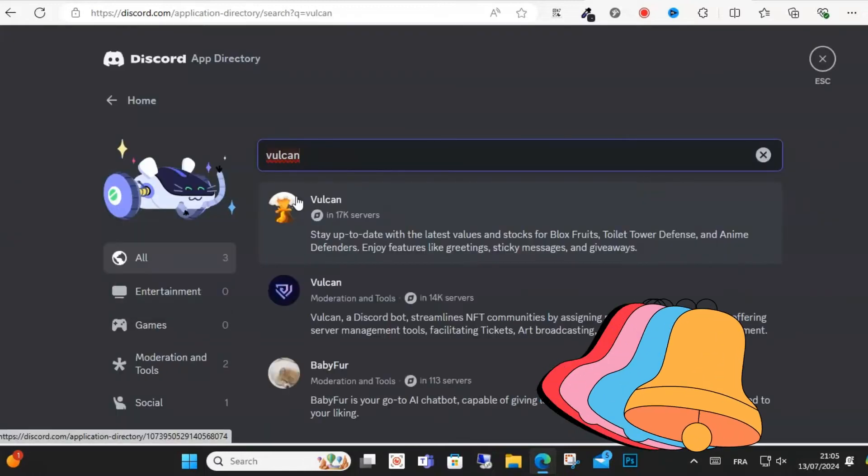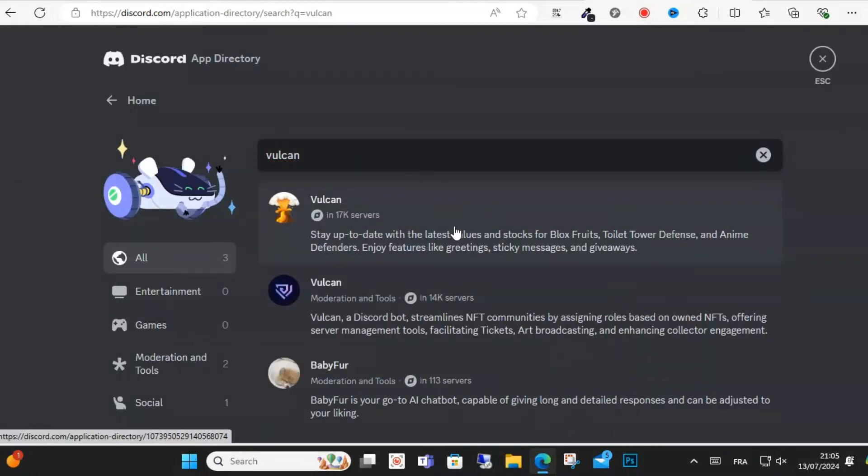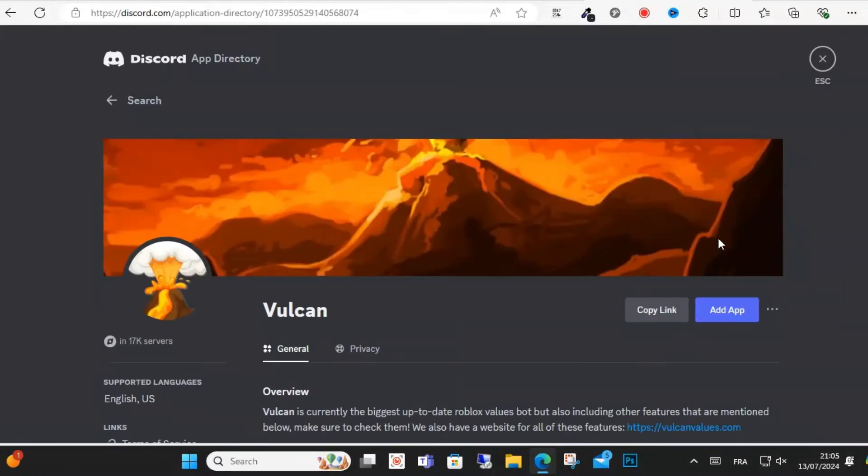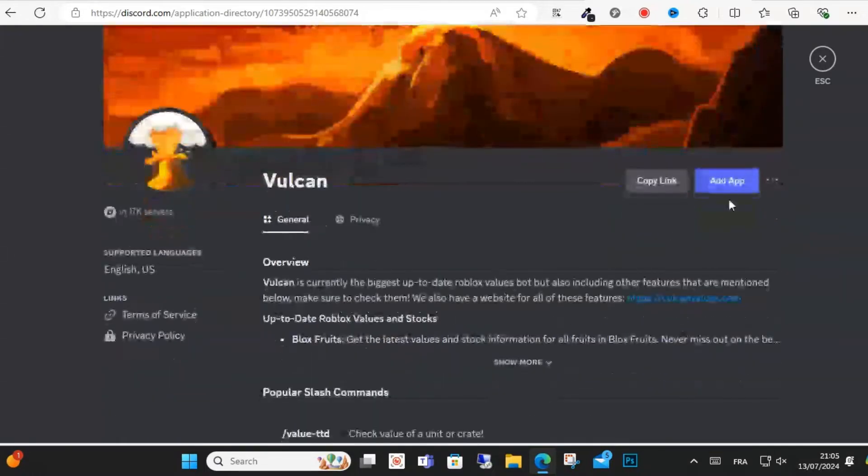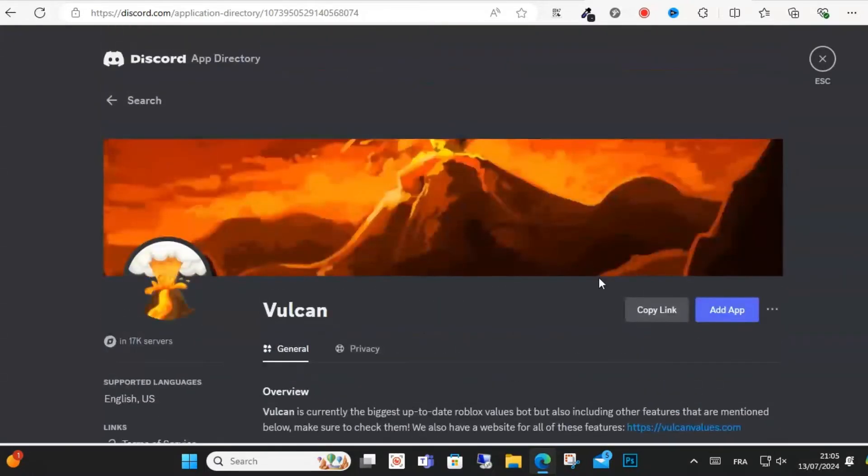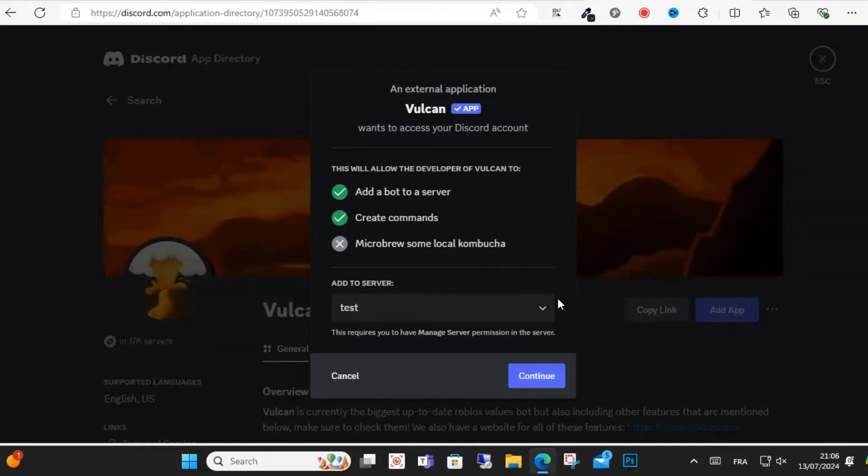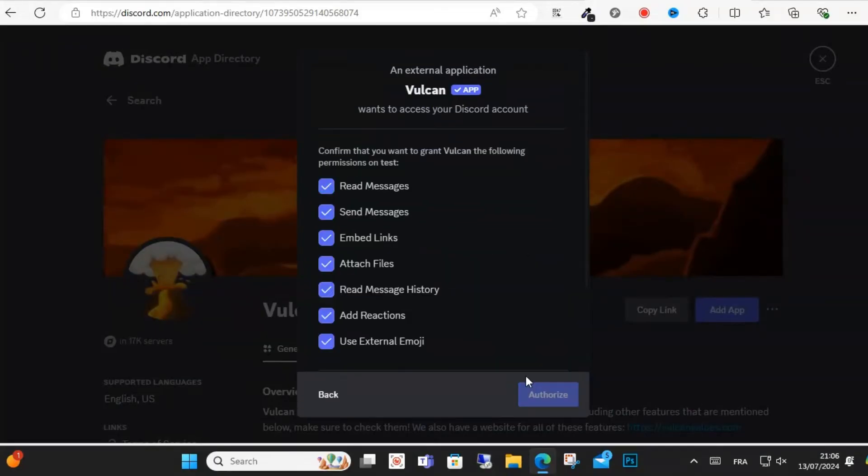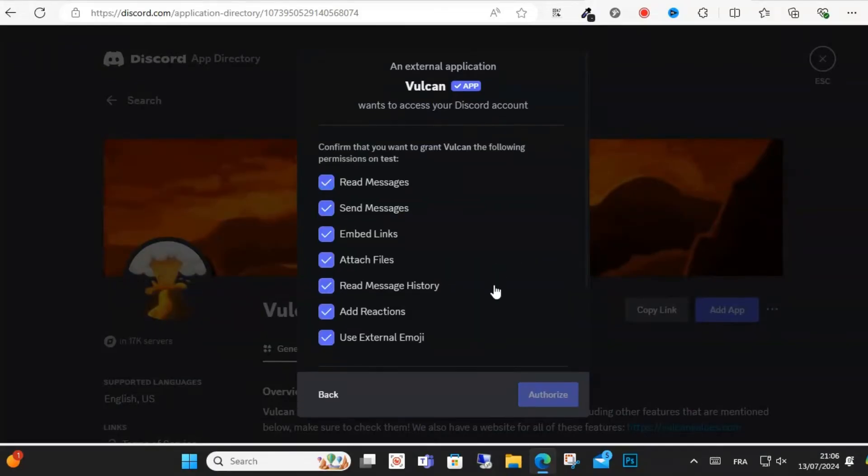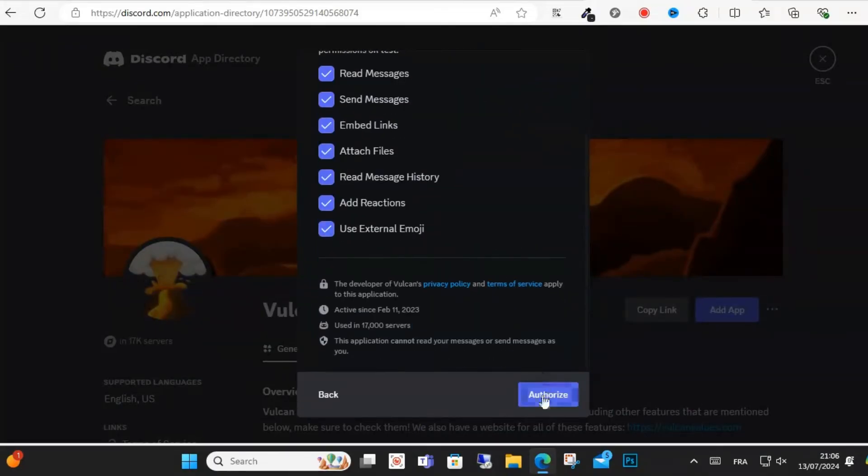Come here and click this bot and select this one. Right here, make sure you have the correct server selected and click Continue. Then scroll down and hit Authorize and confirm.